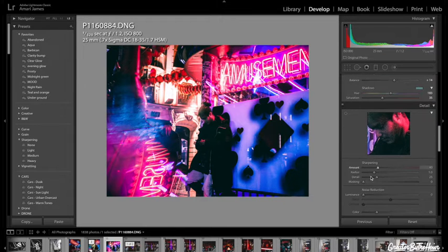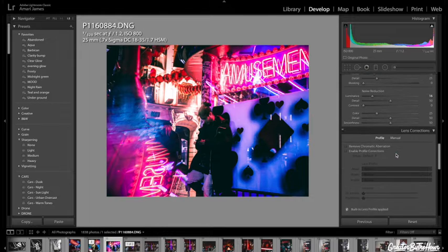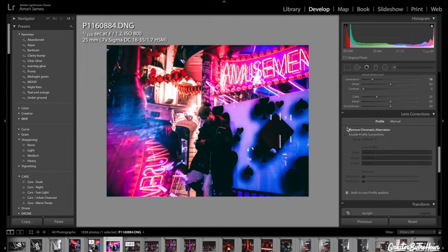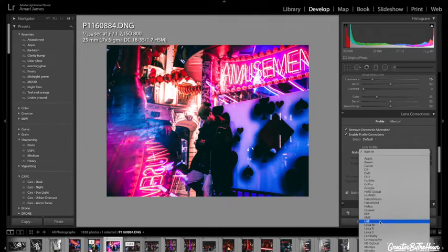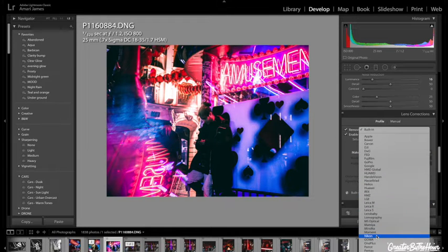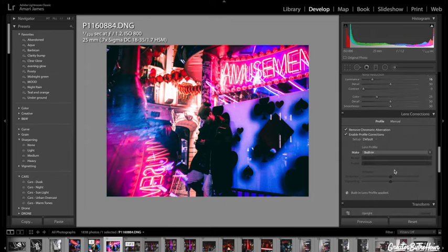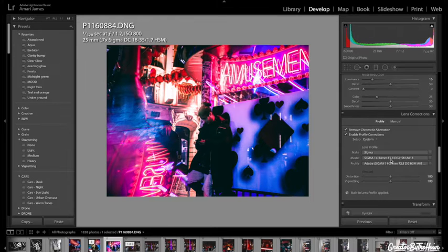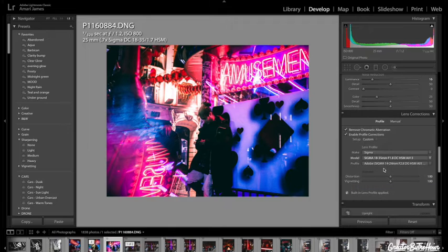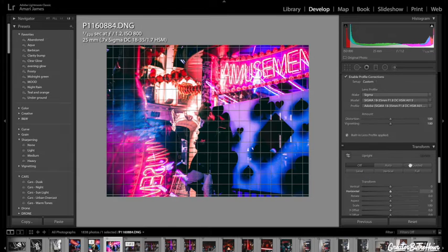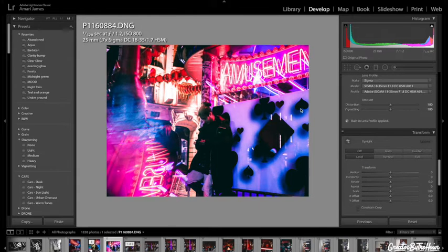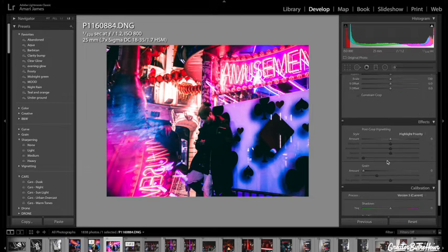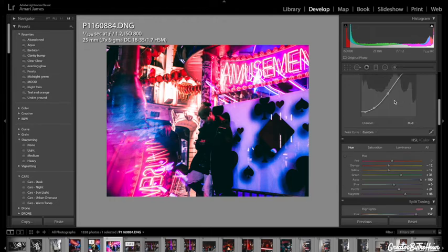Sharpening. Yeah, sharpening is good. Going to bring up noise reduction just a bit. Chromatic aberrations. Lens corrections. I was using the Sigma R6, the 18-35. So I'm going to just put that in. Once that's done, it's going to correct everything. Level this image off. So it's all level. Vignette, everything.